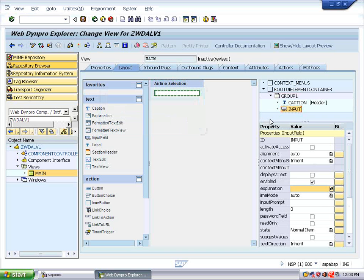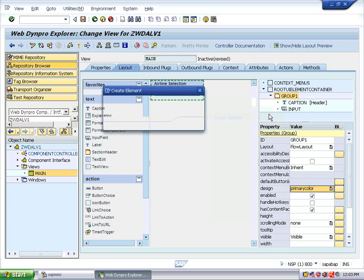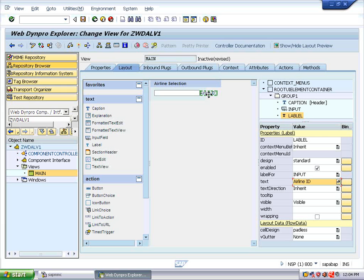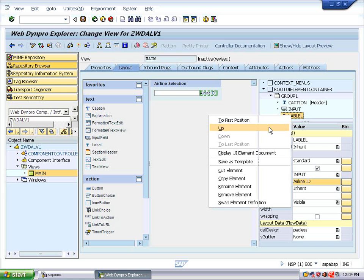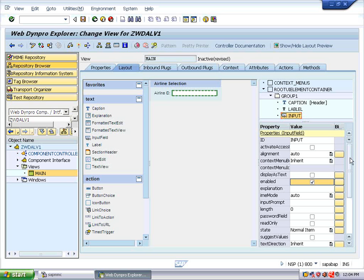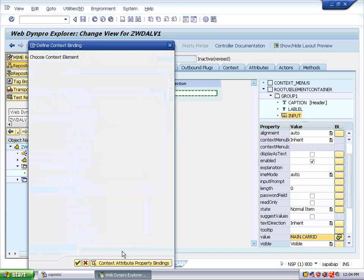The input is of type input field. Insert one more element — a Label of type Label. Set label for Input, aligned center, and the text as 'Airline ID'. Right-click on the label and choose Move Up — it looks better now. Select the input field and bind the value to CARID.